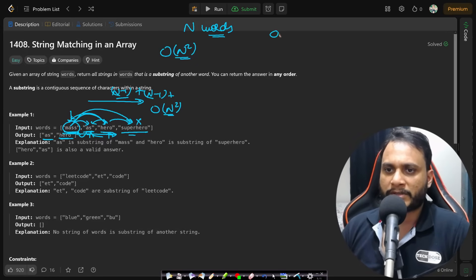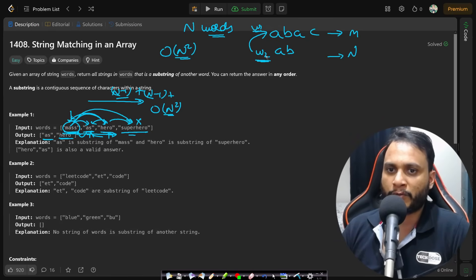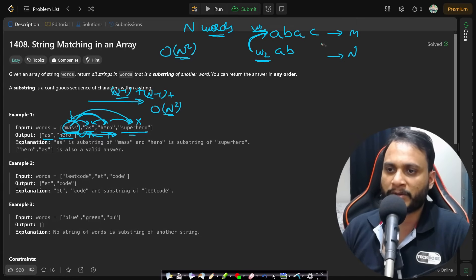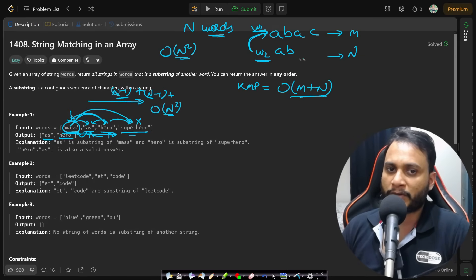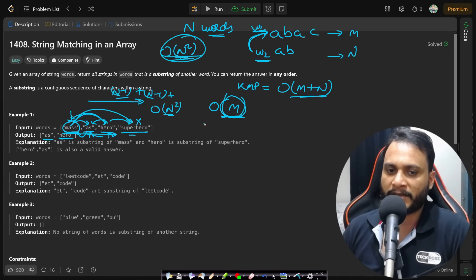Consider two words: if word 2 is of length m and word 1 is of length n, finding if word 2 is present as a substring in word 1 is a string matching problem — solved optimally by the KMP algorithm in O(m+n) time. If the average string length is m, then with n² pairs, the total time complexity using KMP will be O(n²m).